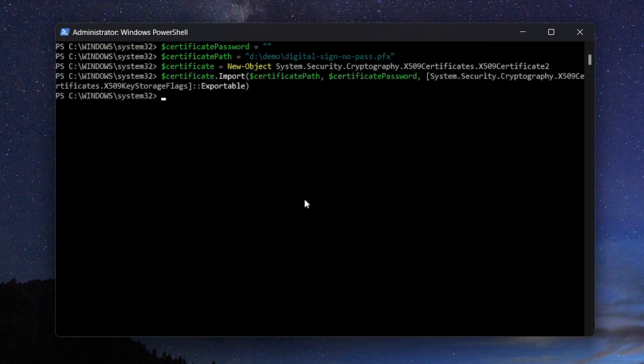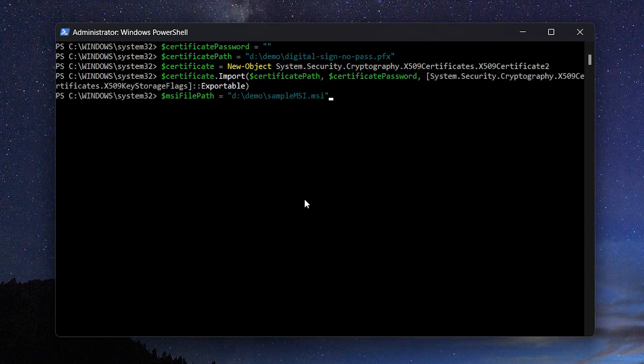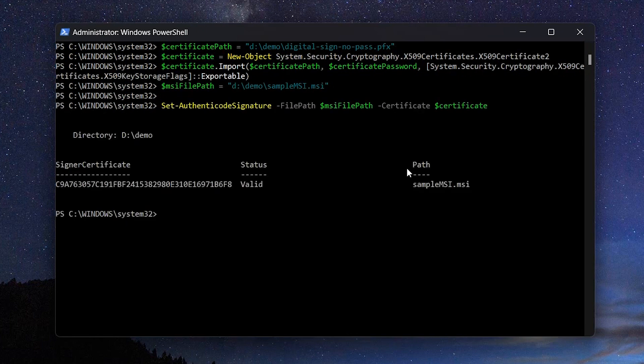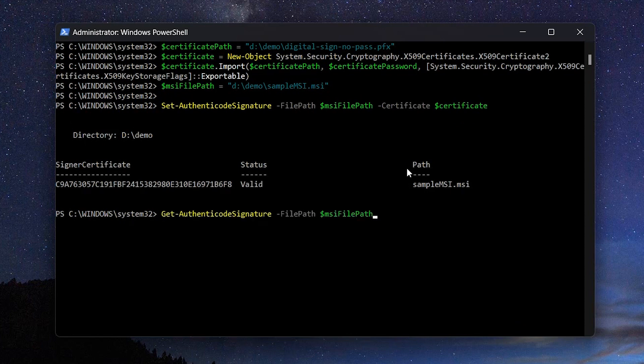Next specify the path of the MSI this time. Now it's time to apply the digital signature to the MSI using the setAuthenticodeSignature. If you want to check the digital signature information of the MSI, you would use the getAuthenticodeSignature.